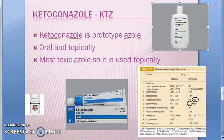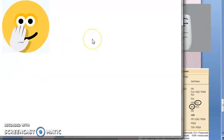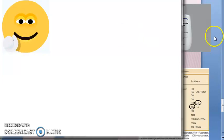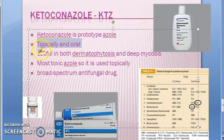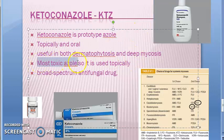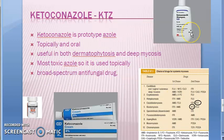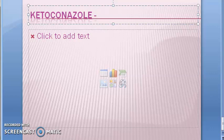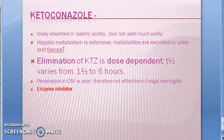Quick recap: we are studying antifungal drugs, specifically azoles, and within that, ketoconazole. Ketoconazole can be given topically or orally; it is useful in both dermatophytosis and deep mycosis — that is, superficial and systemic infections. As it is toxic, it is given mainly topically. It is a broad-spectrum antifungal drug, and it has many drug interactions.